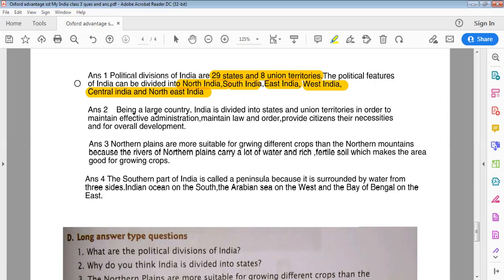The political features of India can be divided into North India, South India, East India, West India, Central India, and Northeast India. Why do you think India is divided into states? Being a large country, India is divided into states and Union territories in order to maintain effective administration, maintain law and order, provide citizens their necessities, and for overall development.